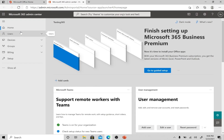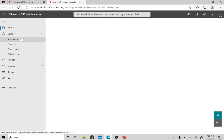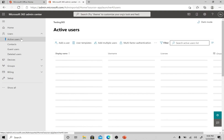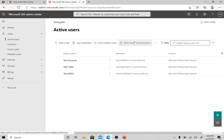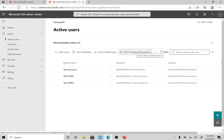Here you have the Users tab. You need to click on Users, then Active Users, and then you have the Multi-Factor Authentication tab here. So please click on this option.